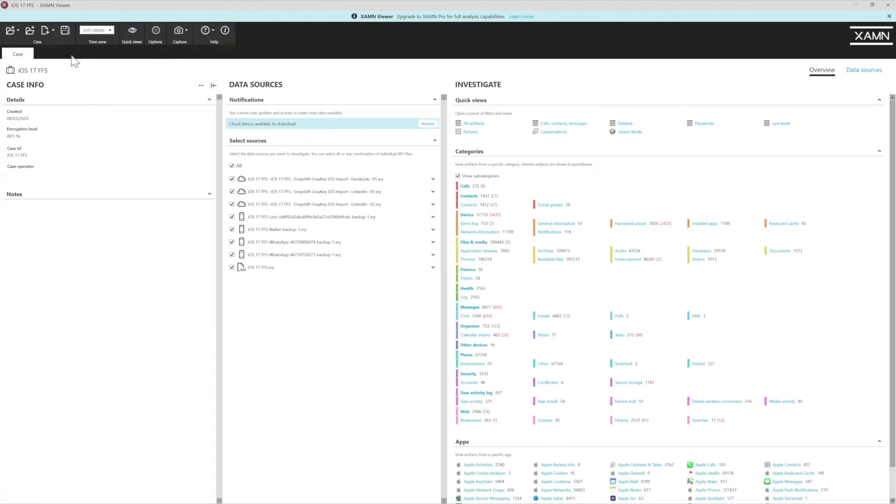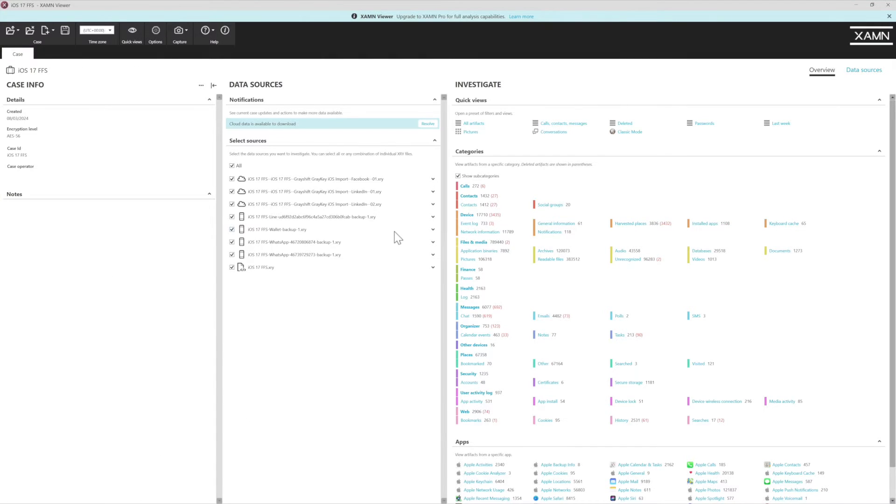So what we're going to look at today is chat. Chat is a big part of everyday lives and it's a big part of criminal and digital investigations.